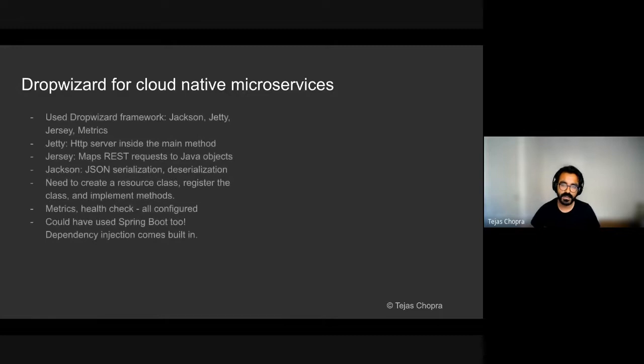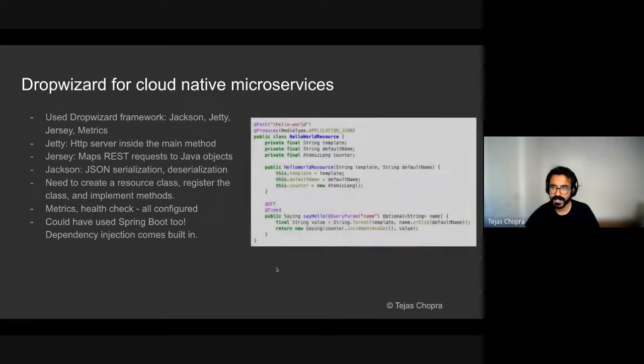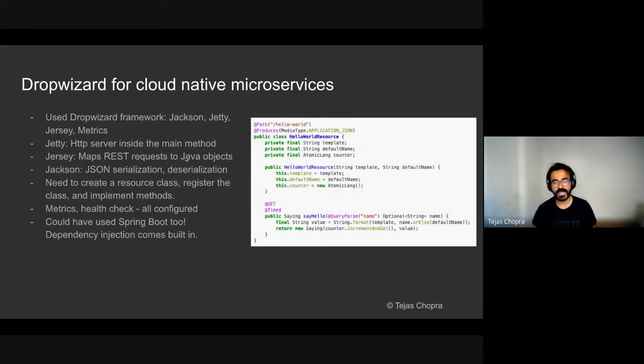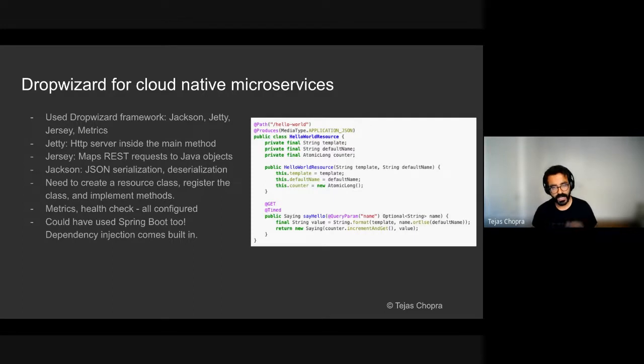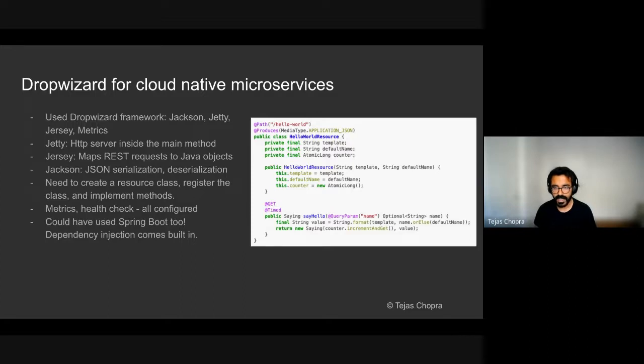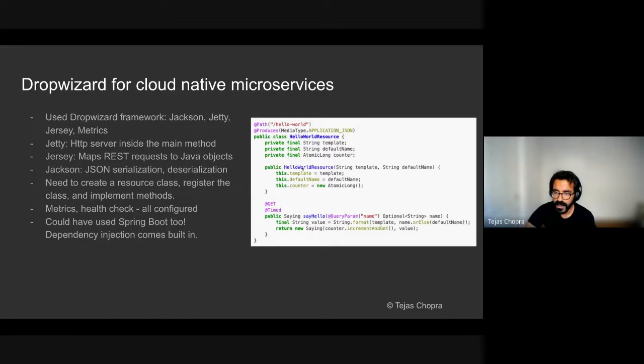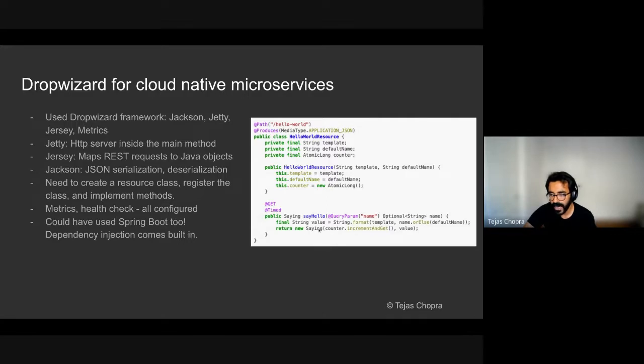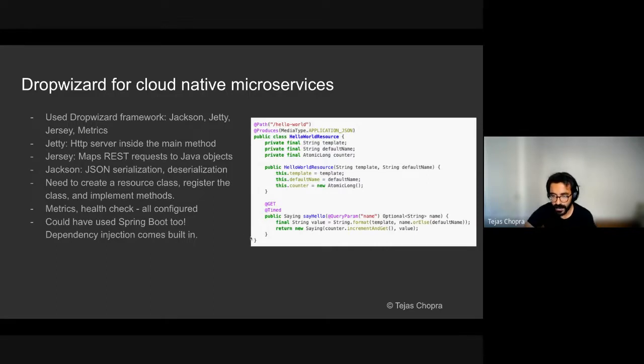I said that we used DropWizard for cloud microservices. And the DropWizard framework actually contains Jackson, Jetty, and Jersey. Jetty is an HTTP server inside the main method. Jersey maps your REST request to Java objects. And Jackson is needed for JSON serialization and deserialization. So this is a very simple example of how you can use the DropWizard framework. In this case, there is a path slash hello world. And you would like to provide an API that can take in the query parameter of name and return a response saying hello. So this is how you would typically design a microservice using DropWizard.